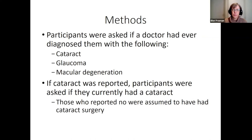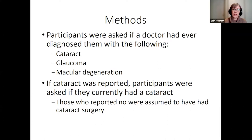Participants were asked if a doctor had ever diagnosed them with cataract, glaucoma, or macular degeneration. Those who reported cataract were then asked if they currently had a cataract; if they said no, it was assumed they had undergone cataract surgery.